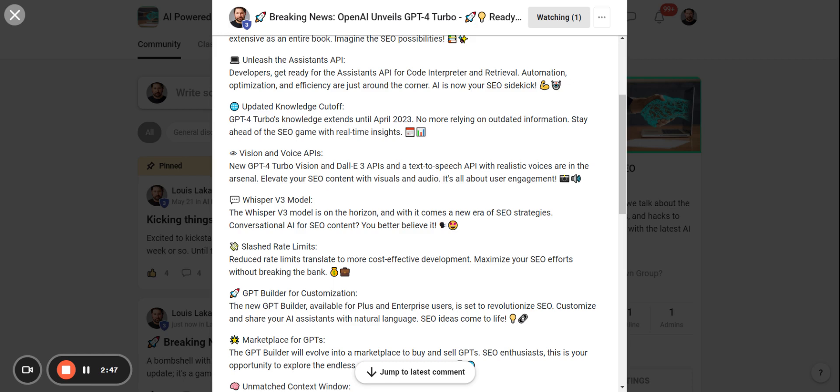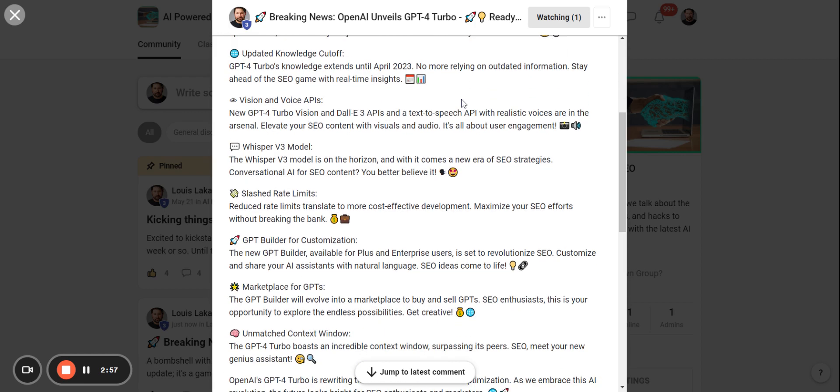So GPT-4 Turbo's knowledge extends until April 2023, so it's not going to be that outdated information that GPT-3 was relying on, which I believe was going only up until 2021.